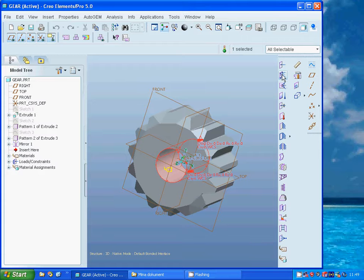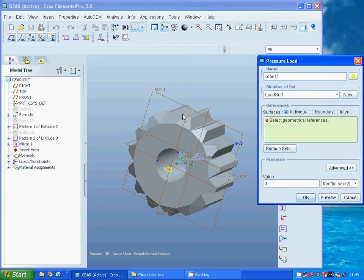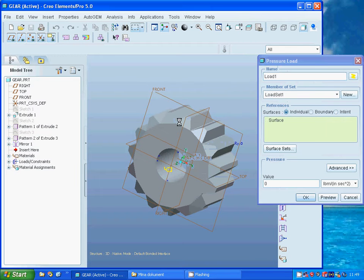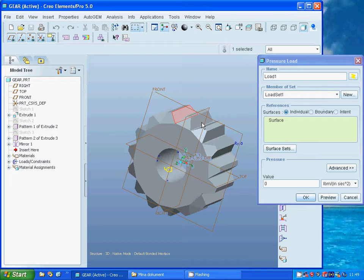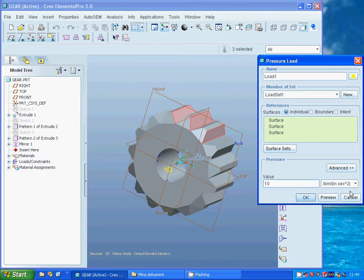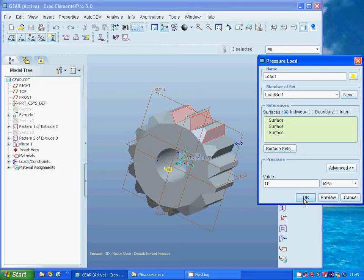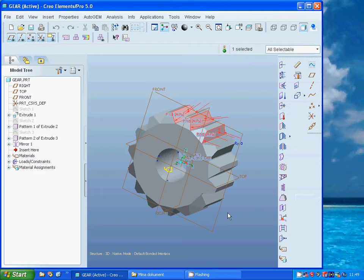And I am going to make a pressure on this face, on this face, and on this face, and make it as a value of 10 megapascal.